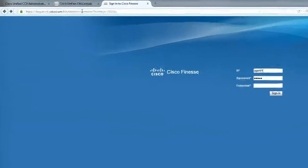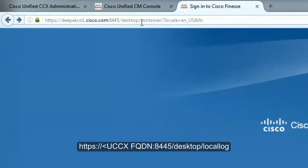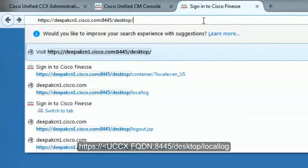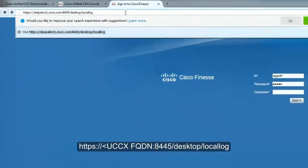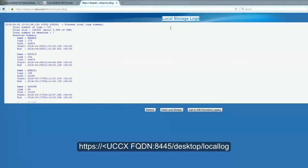On the Finesse URL, remove the entry that I've highlighted and replace that with the term local log and hit enter. You'll see something as a local storage logs and there's some logs that are printed.